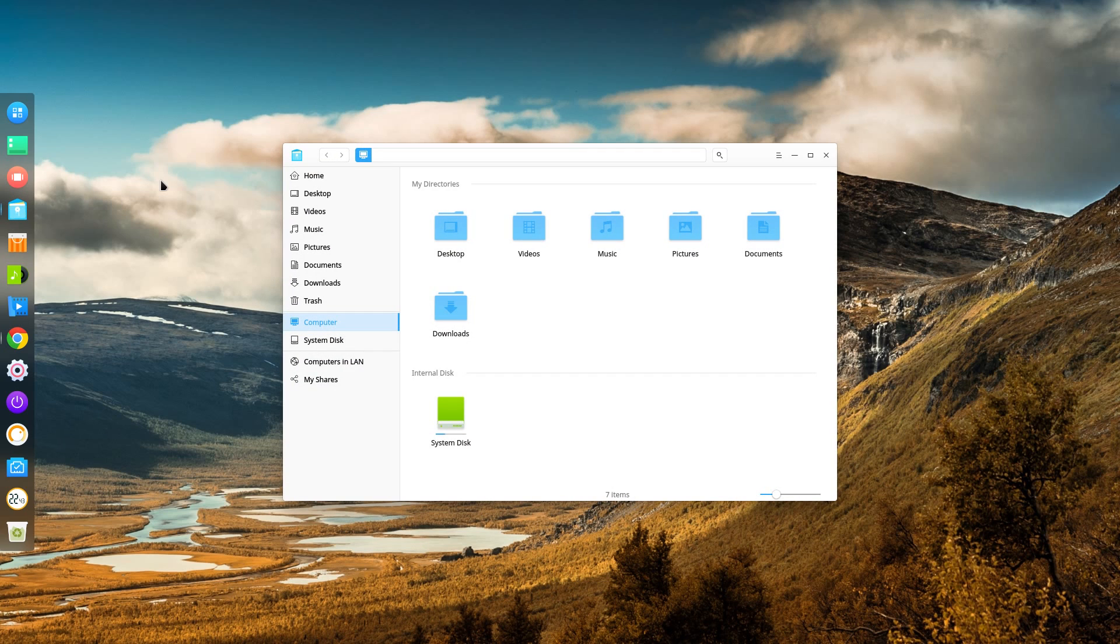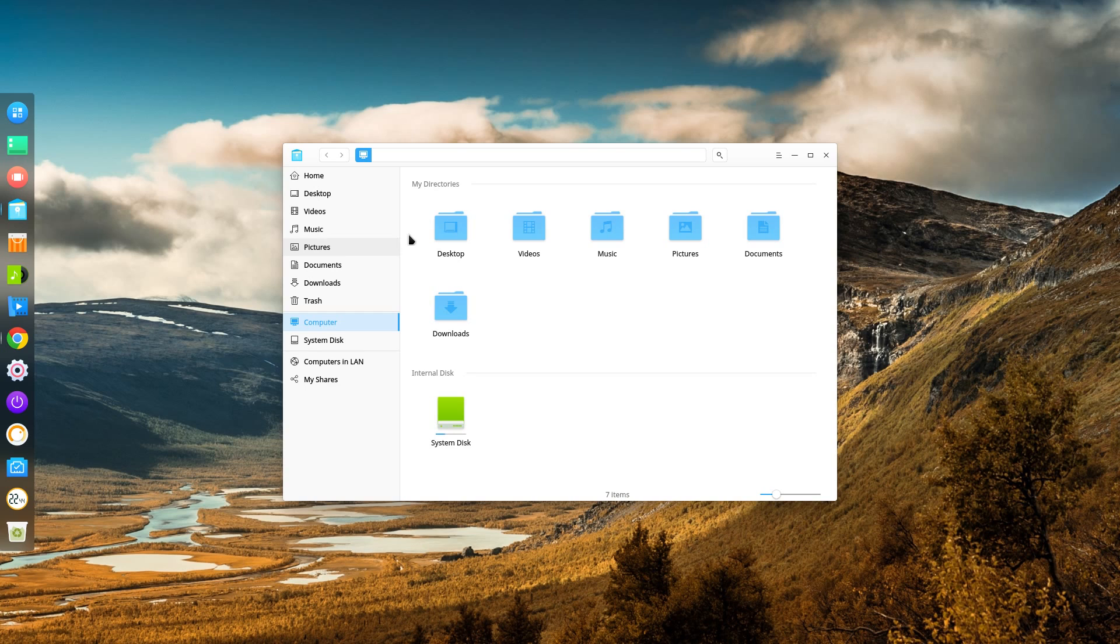If you've used Deepin before you'll notice the mouse cursor has changed. I quite like that style really. It does remind me of KDE Oxygen and Breeze mouse cursors. The custom file manager is very close to Nautilus.